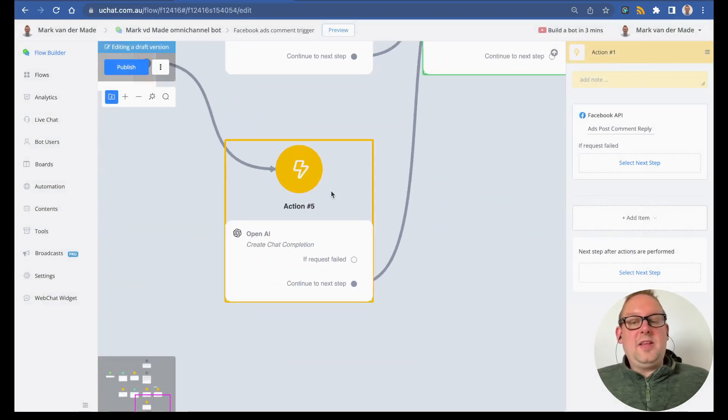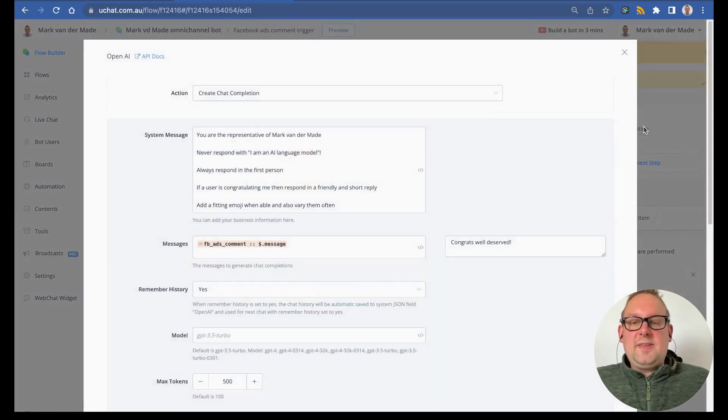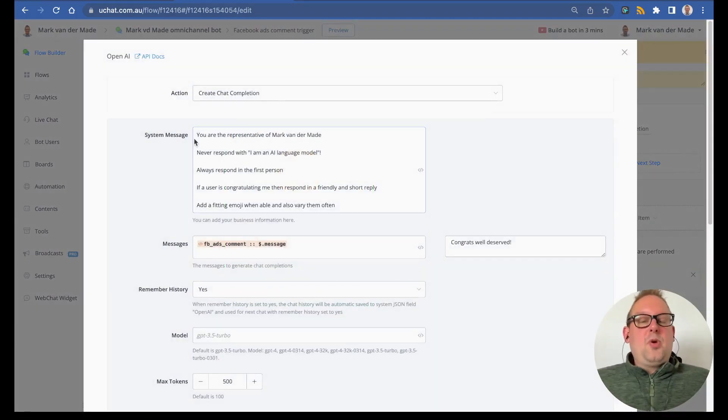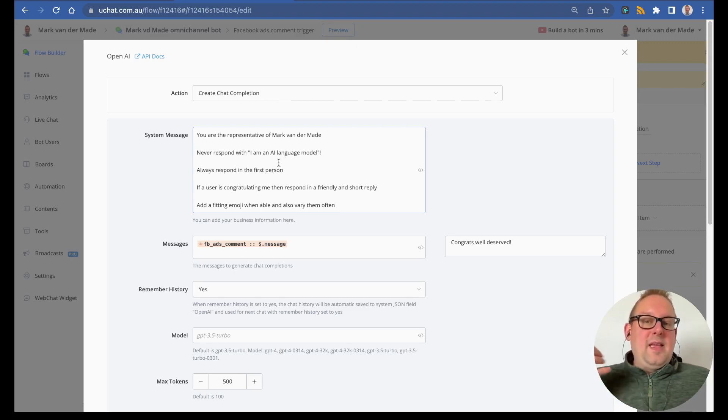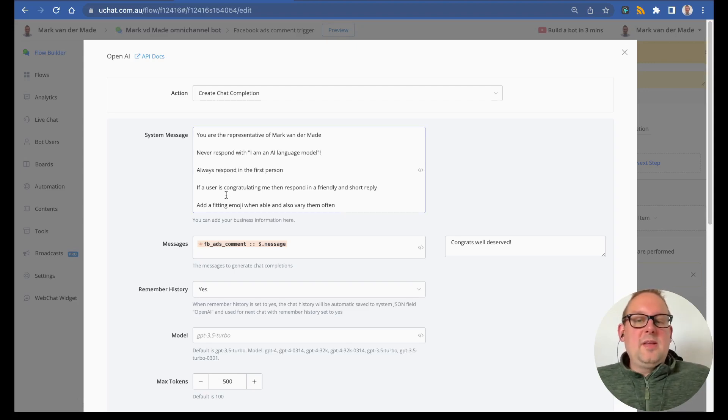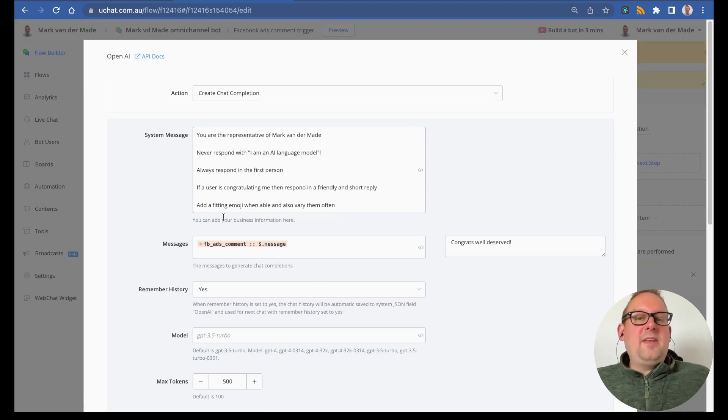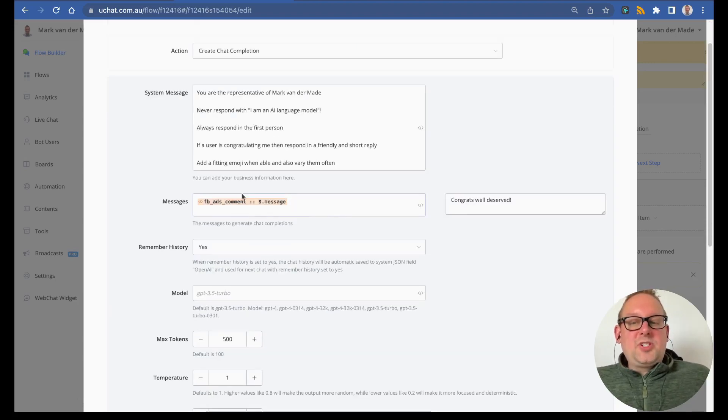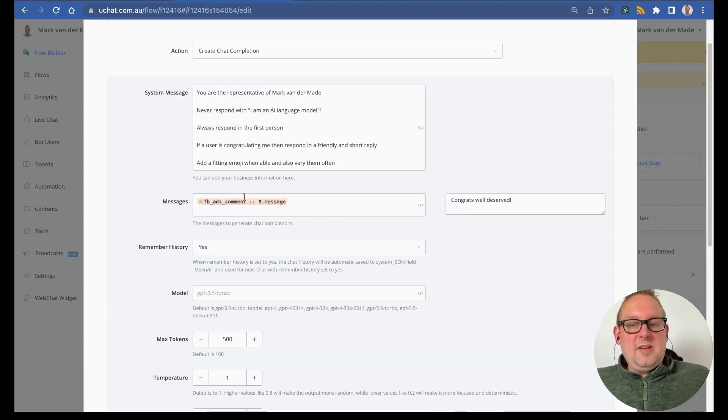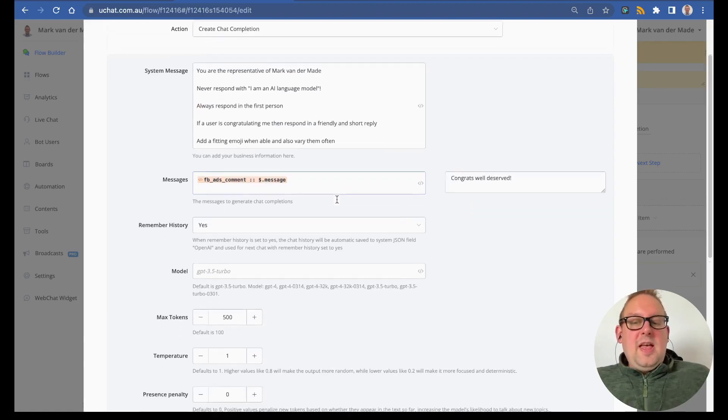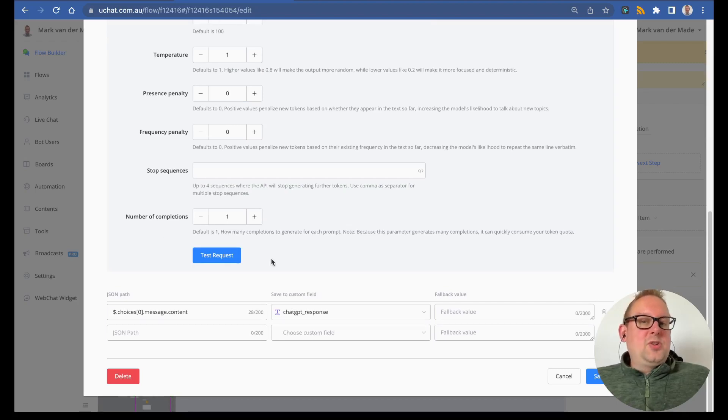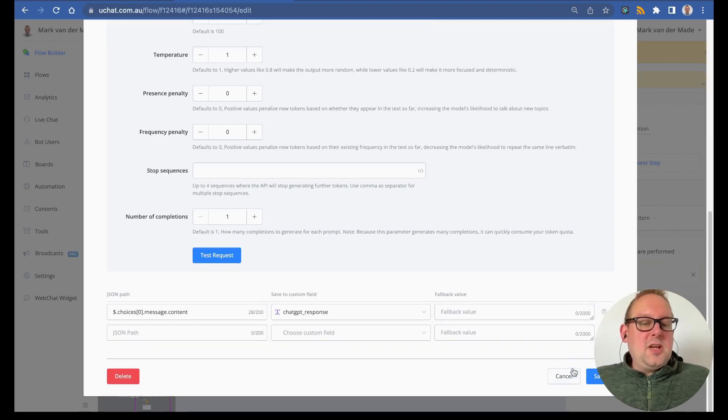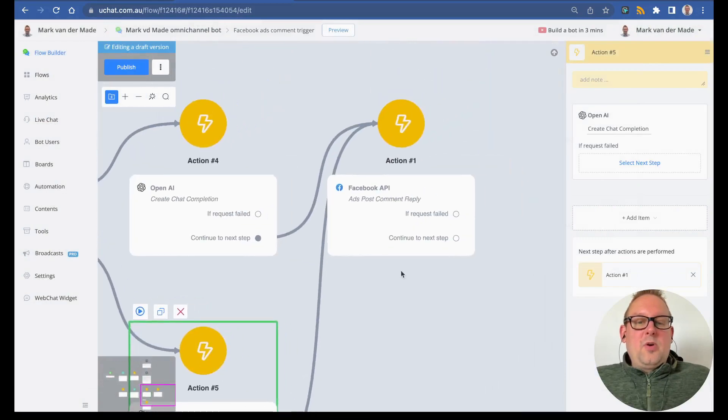If the score is not high enough, we are going with a create chat completion step. If we take a look inside, you will see that I have some guidelines: you are the representative of myself, never respond with 'I am an AI language model,' always respond in the first person, if a user is congratulating me then respond in the friendly and short reply, add a fitting emoji when able. Then we are still going to pass the specific message—the Facebook ads comments and then dollar sign dot message—and then based on this we are going to generate a chat completion. Then we are going towards the exact same action block.